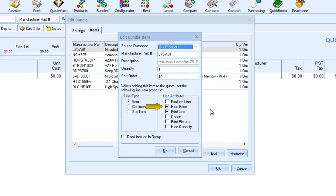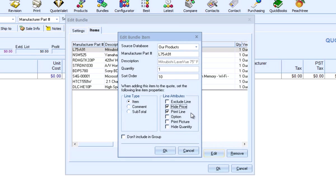The Hide Price checkbox is selected by default when you create a group bundle. To show the individual prices in the group, you would simply uncheck this box. If you want to hide the descriptions of the individual items and show only a single group line item, you would uncheck Print Line.